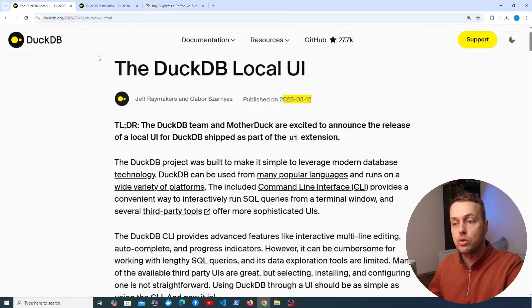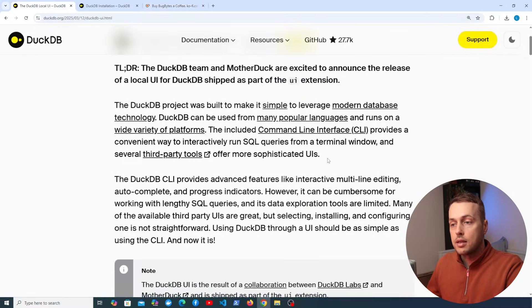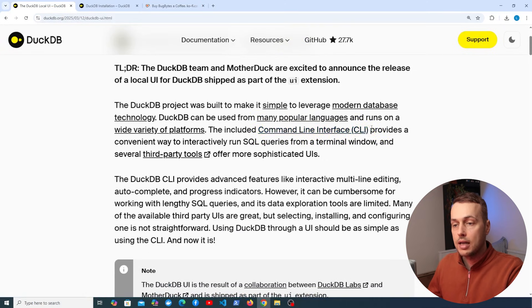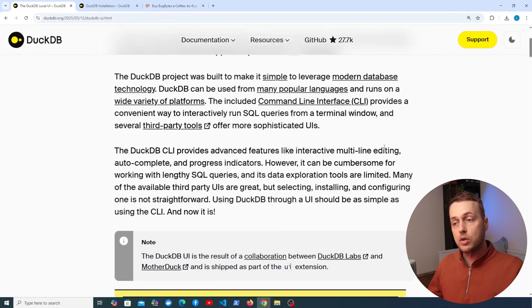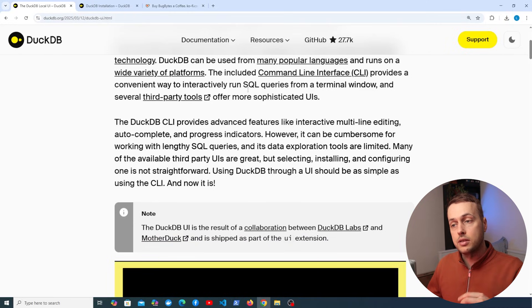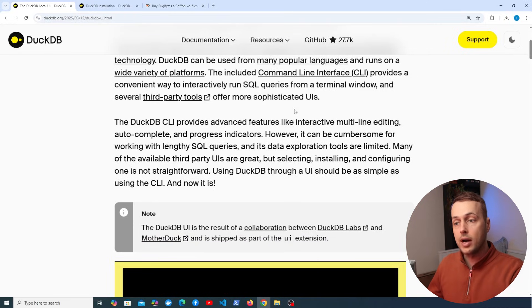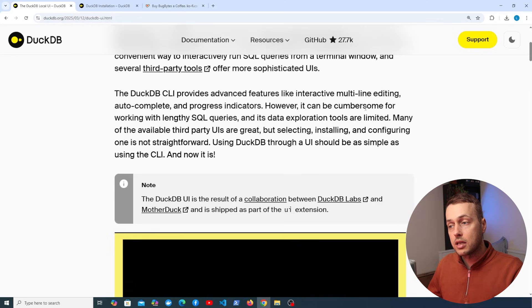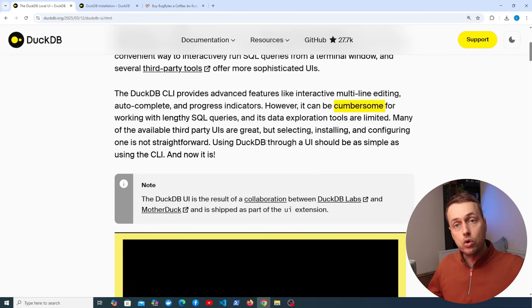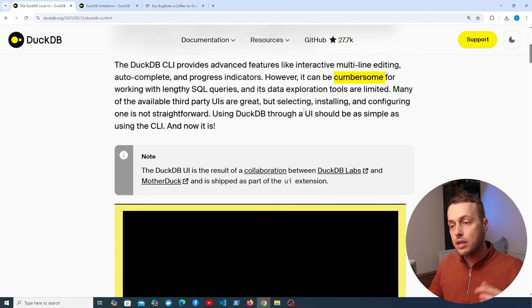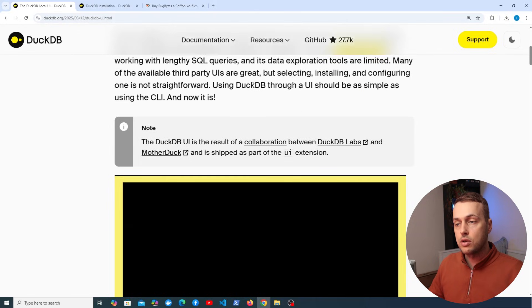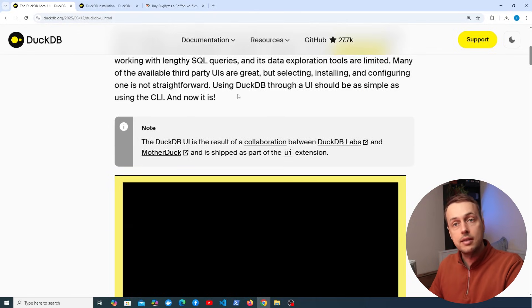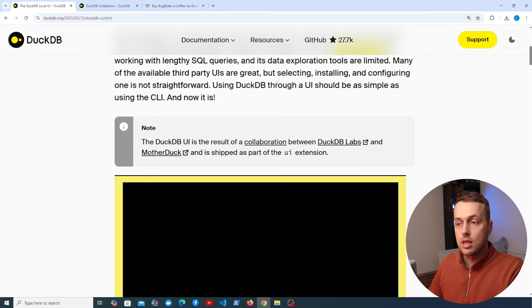We're going to go to the local UI page. Now DuckDB includes a command line interface and that provides a convenient way to run SQL queries from a terminal window and there are third party tools that offer more sophisticated UIs. Now of course the problem with using the CLI is that it can be cumbersome for working with long SQL queries and the data exploration tools are limited. And the rationale here is that using DuckDB through a UI should be as simple as using the CLI and now it is.